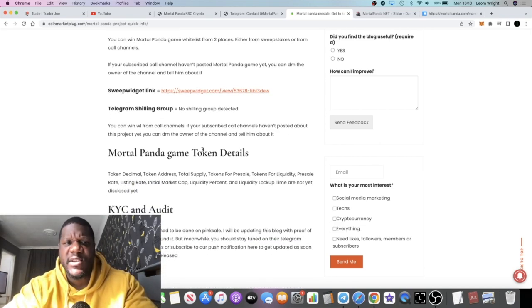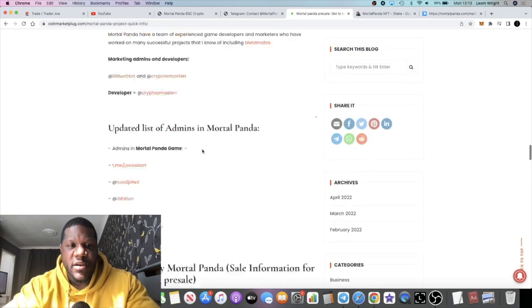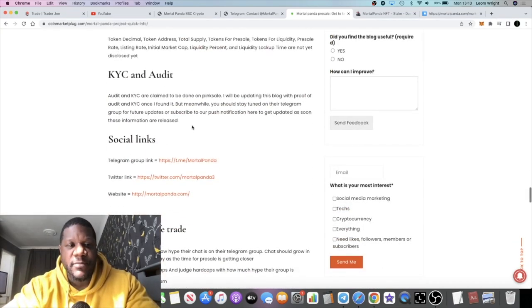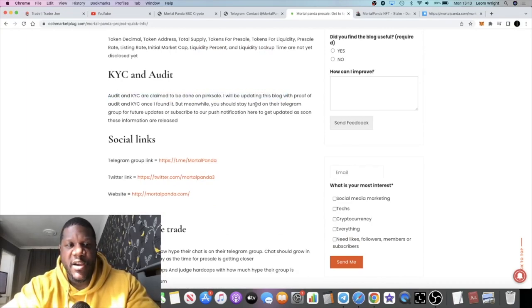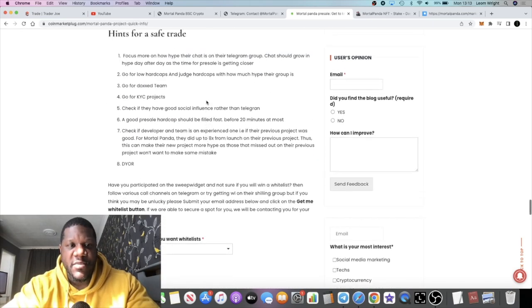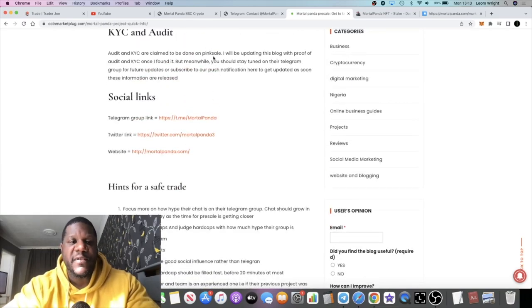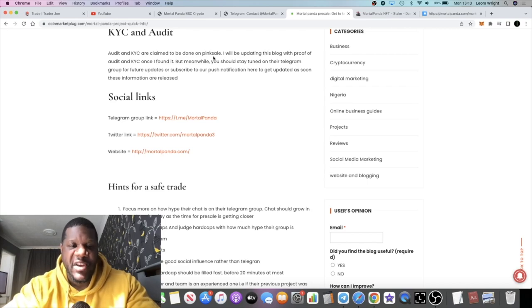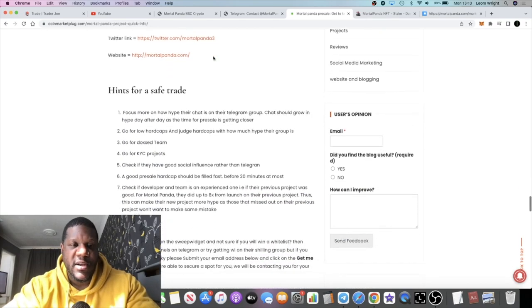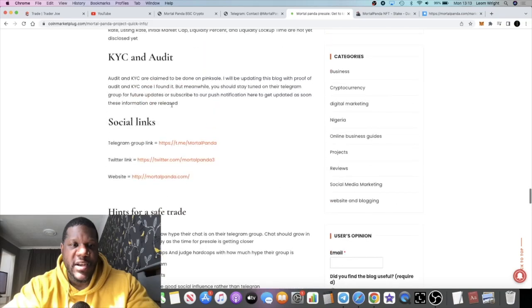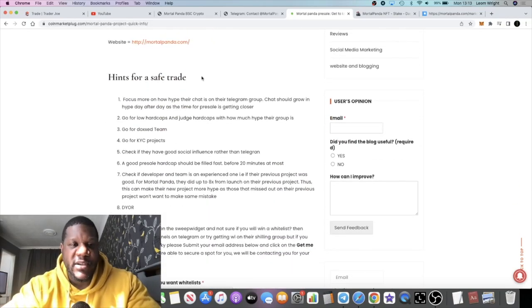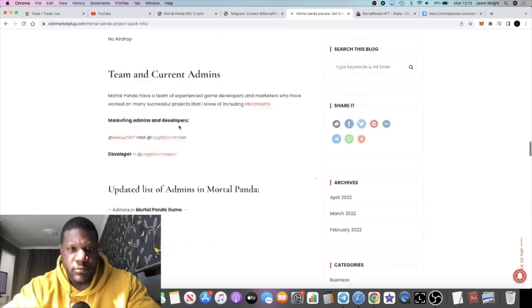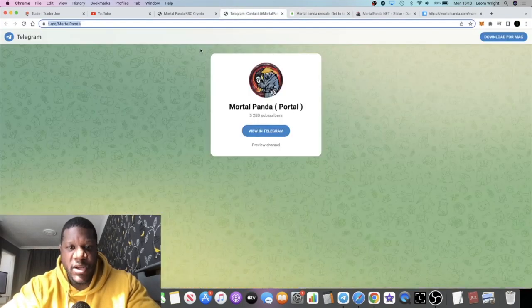So the 17th, this is going to launch next week, well on the weekend Sunday. They're having KYC and audit and all that's going to be done on Pink Sale when it's time to do that. Obviously if you're worried about the team and stuff like that, you can wait for that before you invest. If you're depending on that as to whether you would invest in whitelist, then don't take the whitelist. We don't want to waste whitelists. Yeah, this could be a potential moonshot for you.